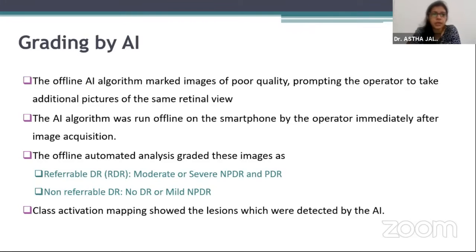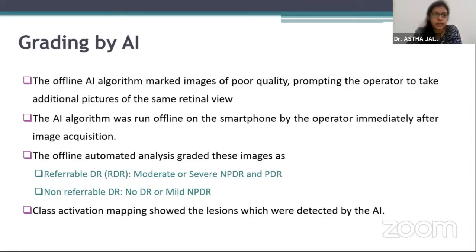The grading by AI of the offline algorithm marked images of lower quality, prompting the operator to take additional pictures of the same retinal view. The AI algorithm was run offline on the smartphone by the operator immediately after image acquisition. The offline automated analysis graded these images as referable DR and non-referable DR. Moderate or severe NPDR and PDR cases were included in referable DR, whereas no diabetic retinopathy or cases of mild NPDR were included in non-referable DR.